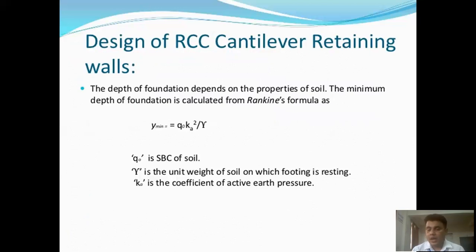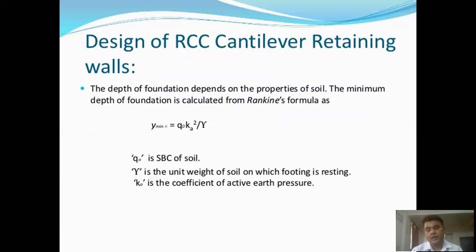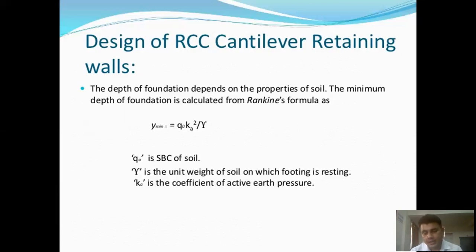For the design of an RCC cantilever retaining wall, the depth of foundation depends on the properties of the soil. The minimum depth of foundation is calculated from Rankine's formula. The minimum depth D is given by: D = (q₀/γ) × KA², where q₀ is the soil bearing capacity, γ is the unit weight of soil, and KA is the coefficient of active earth pressure.